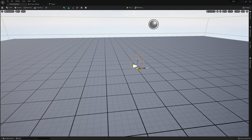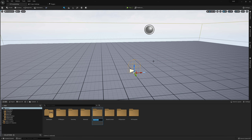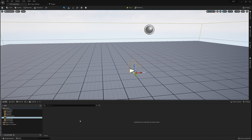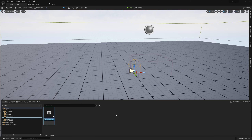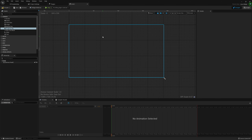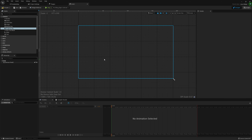Now let's open up the content browser again and get started on our UI. I'm going to create a new folder called UI, then go create a user interface and make sure it's a Widget Blueprint. I'll call this HUD. This is what we're going to use to determine what our player sees, as we'd expect from a HUD.